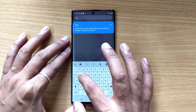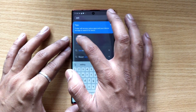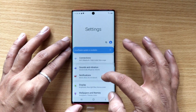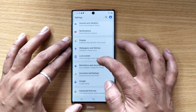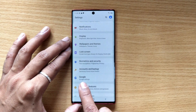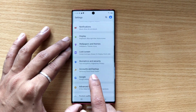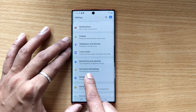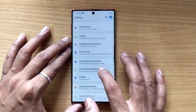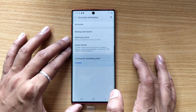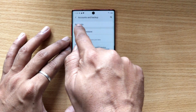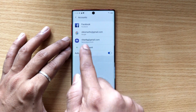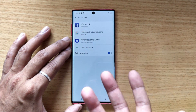Search for Settings here. Under Settings, scroll up and you can see Accounts and Backup. Tap on Accounts and Backup, then tap on Accounts.